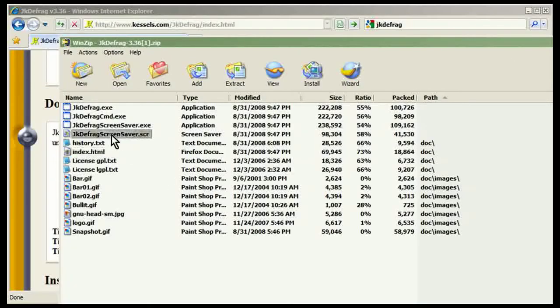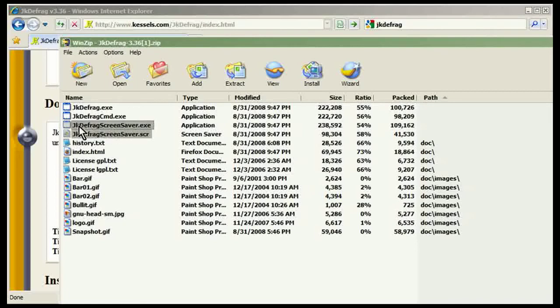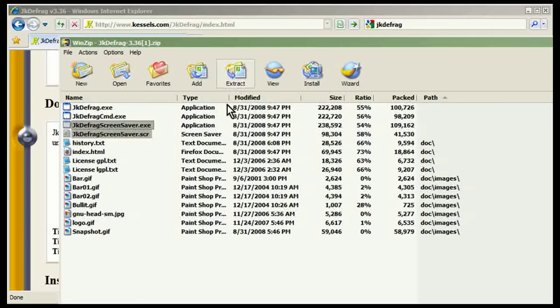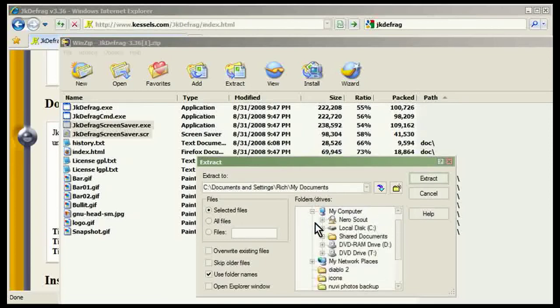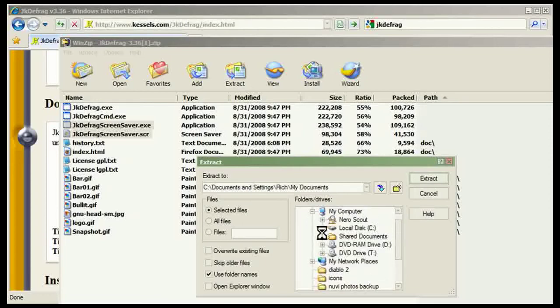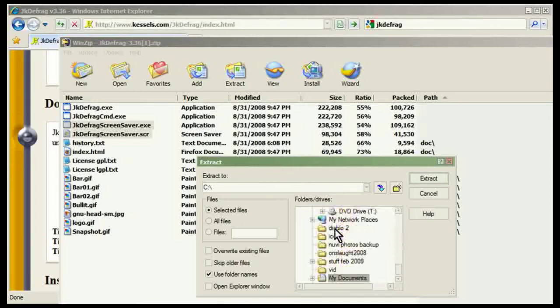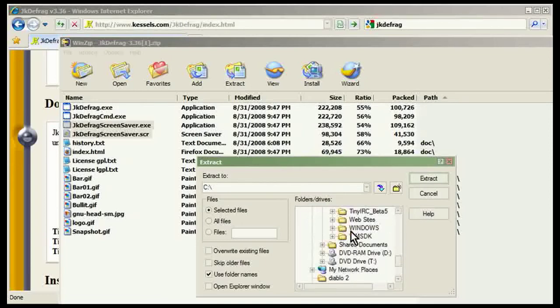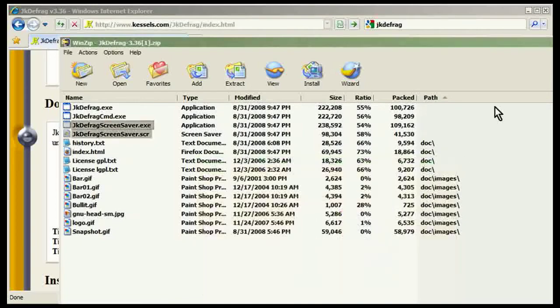So all I need is these two files here, JKDefrag screensaver.exe and JKDefrag screensaver.scr. So what I do is I can just extract those and I can put it into my Windows folder, C drive and then Windows and then just put them there.